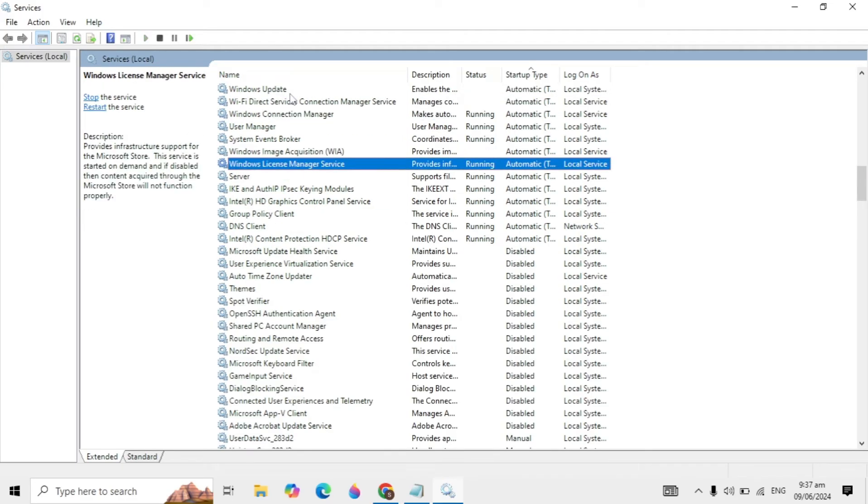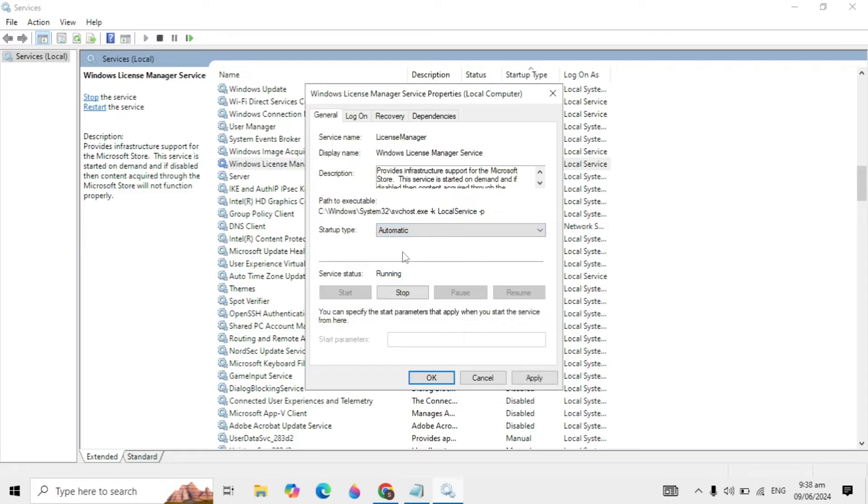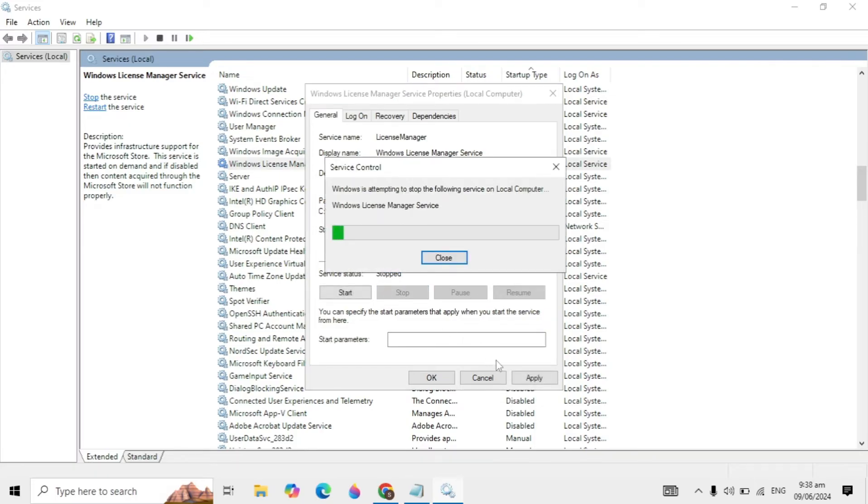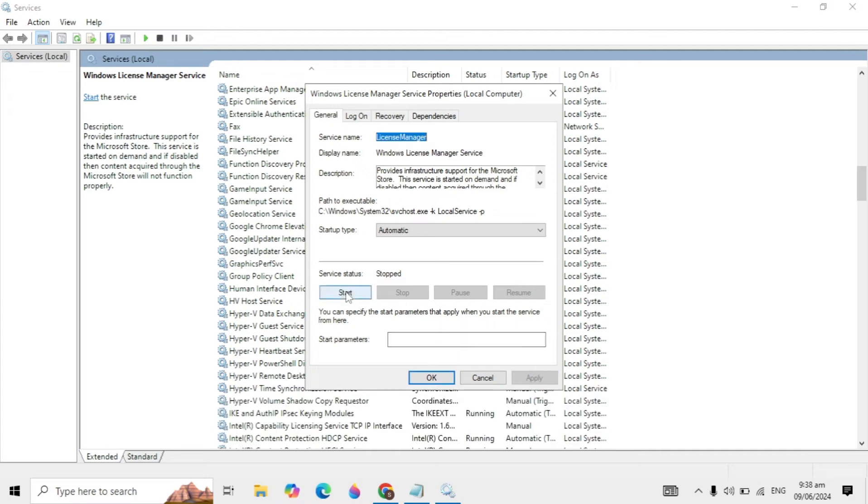Here you can see I found the Windows License Manager Service. Right-click on it and click modify. Choose startup type to automatic, click stop to stop the service, click apply, then click start.